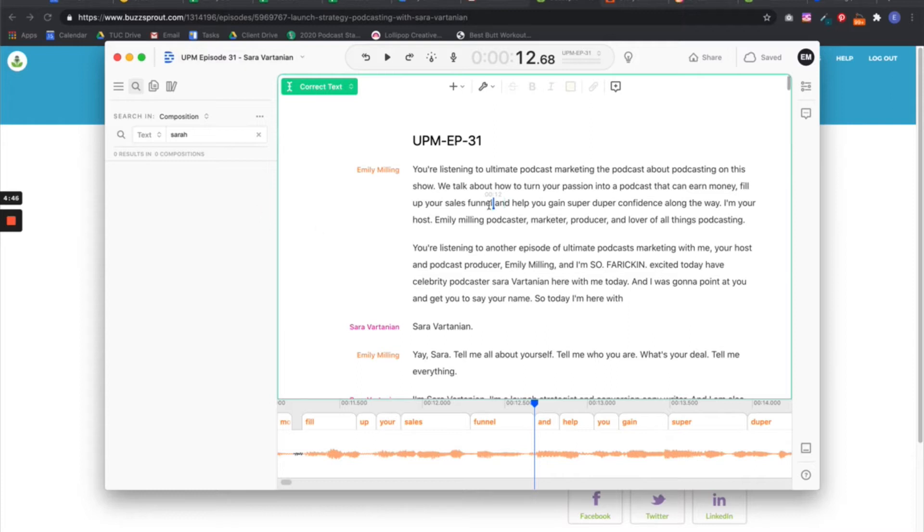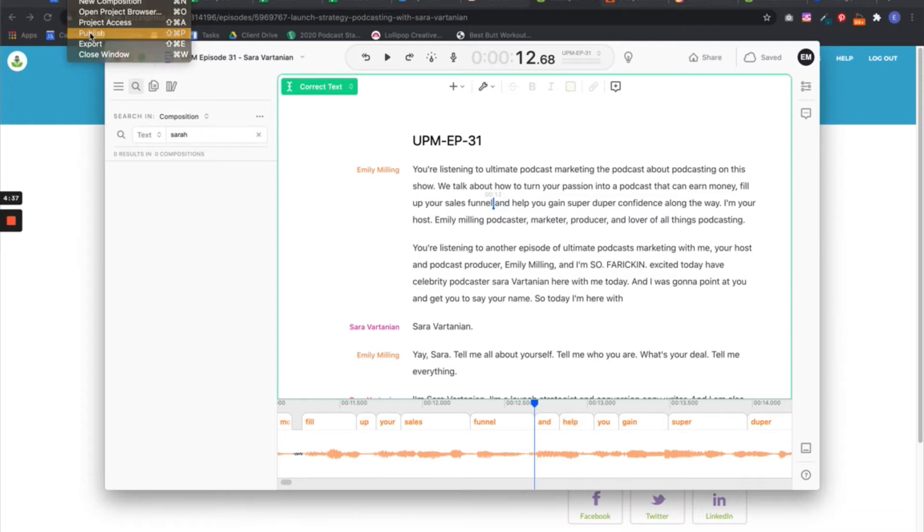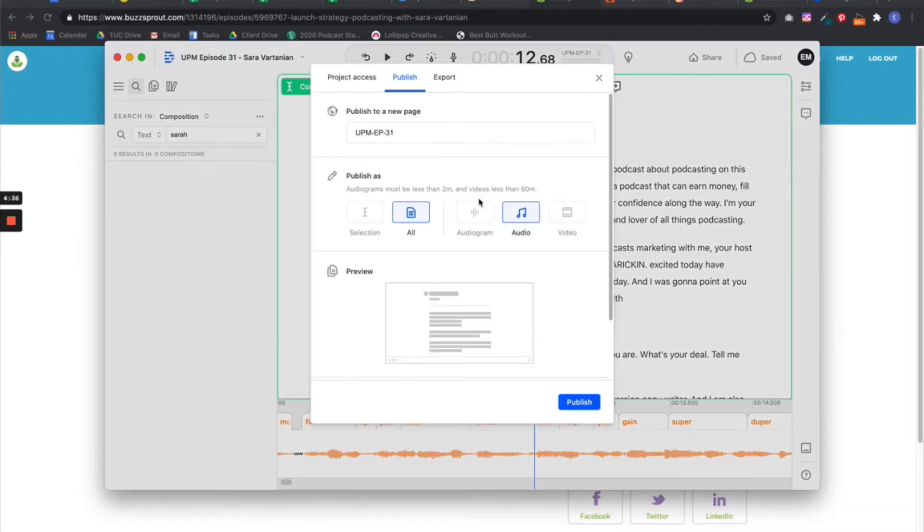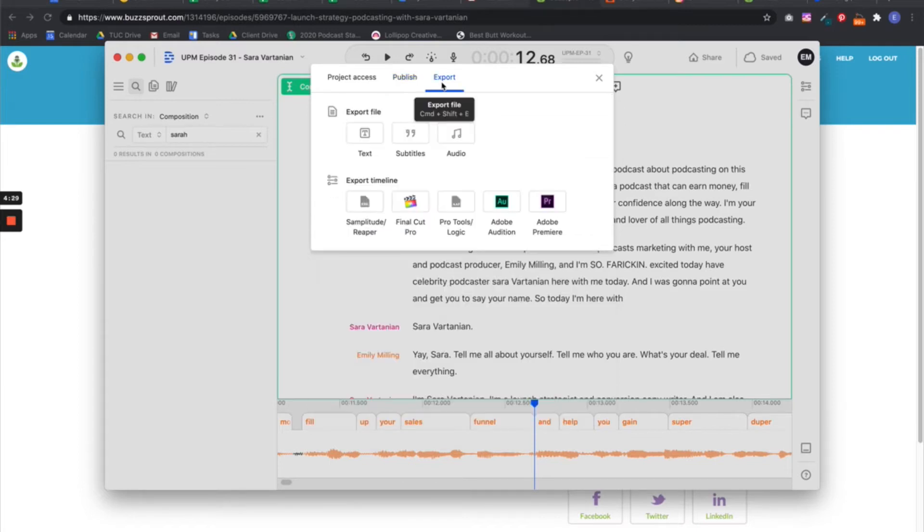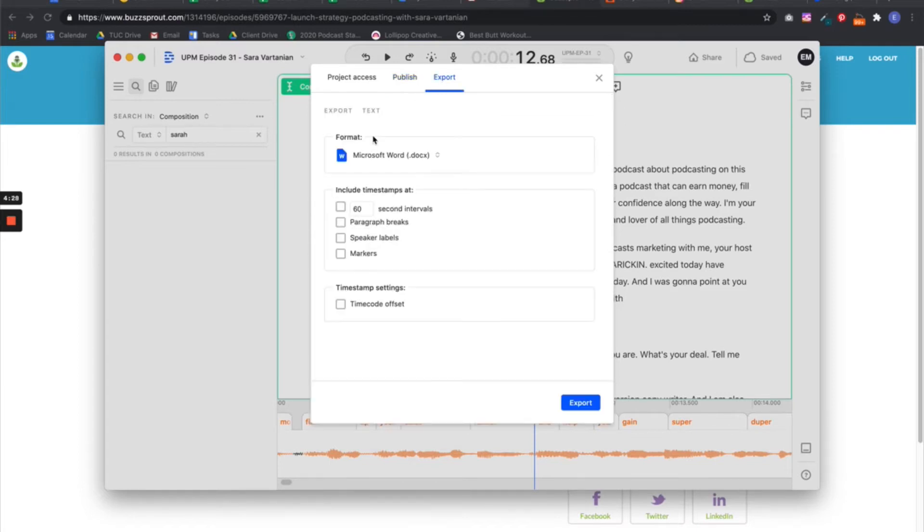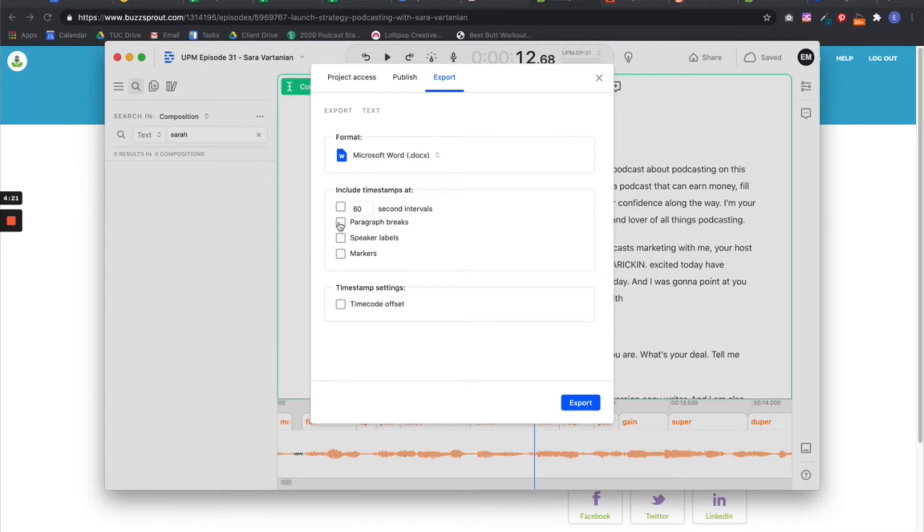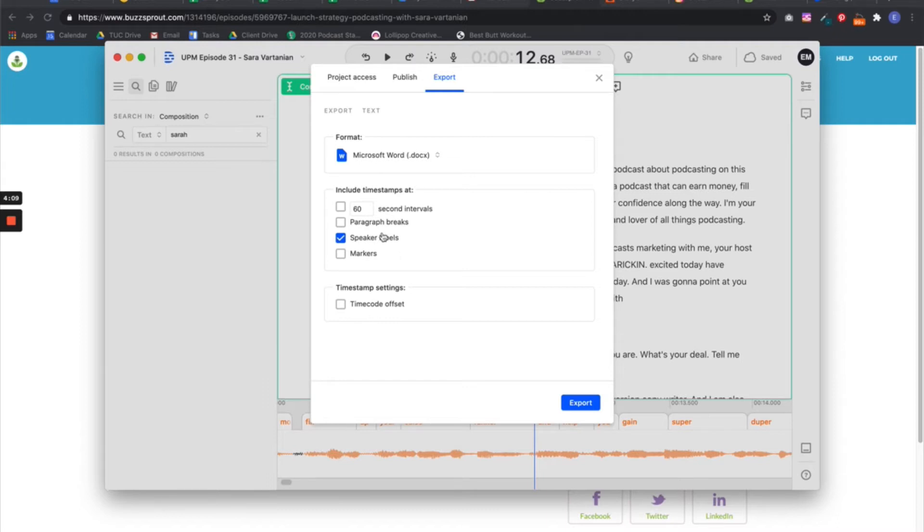Okay, so I'm in Descript here and what I want to do is export this file. Publish. I want to do the text. Where is the text? Export into text. There we go. So you could do Microsoft Word or Rich Text Document. And what you can do is add your timestamps. You could do it at the 60-second intervals or you can do it as speaker labels.